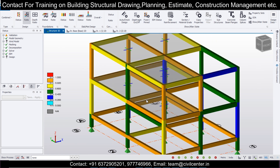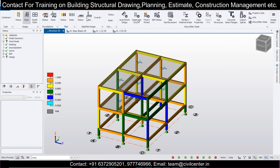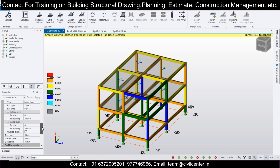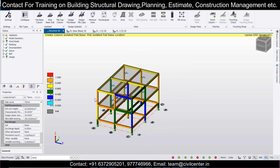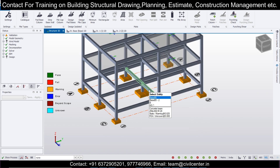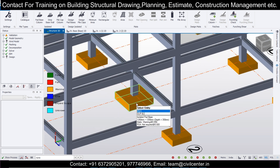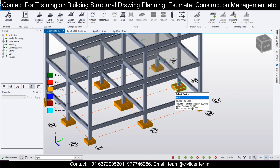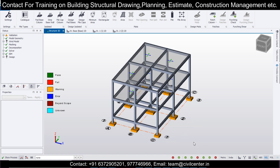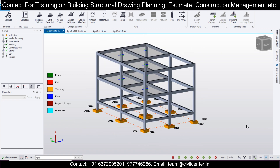Now go to Foundation and select Pad Base. You need to check soil unit weight and allowable bearing capacity — enter these as per the soil test report. Then select the entire model, click Automatically Design Pad Bases, and the pad bases will be designed. One benefit of this tool compared to STAAD.Pro is that the footing sizes provided are economical and close to practical values.